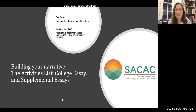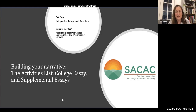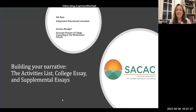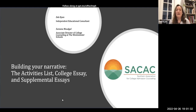Thank you everyone for being with us this evening. My name is Deb Ryan. I am an independent educational consultant in North Carolina, and we are very excited to bring you tonight information on building the narrative piece of your college application. Sumana, do you want to introduce yourself?